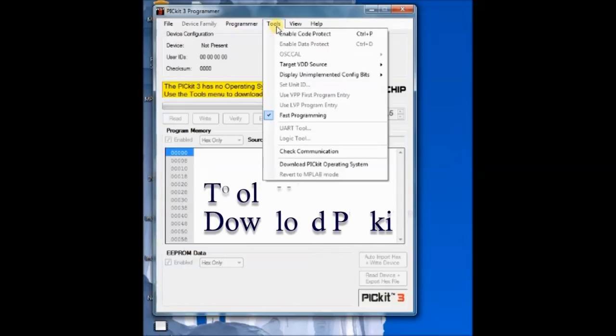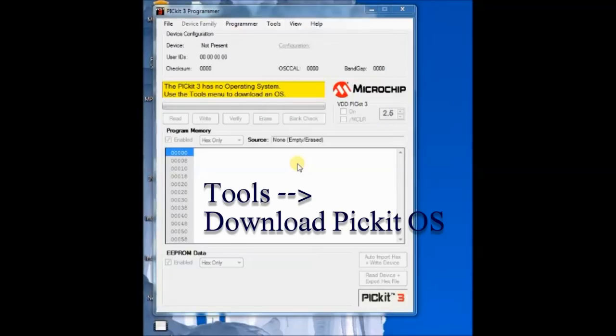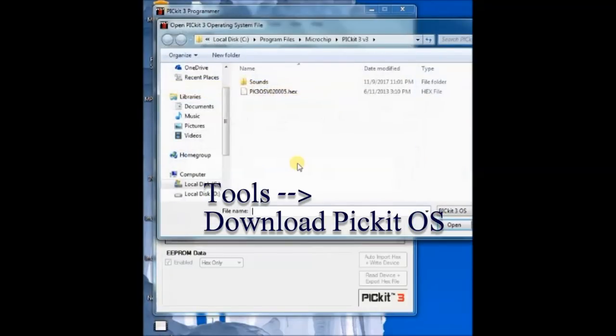You have to install the OS. For this click on tools and then click PICKIT operating system.